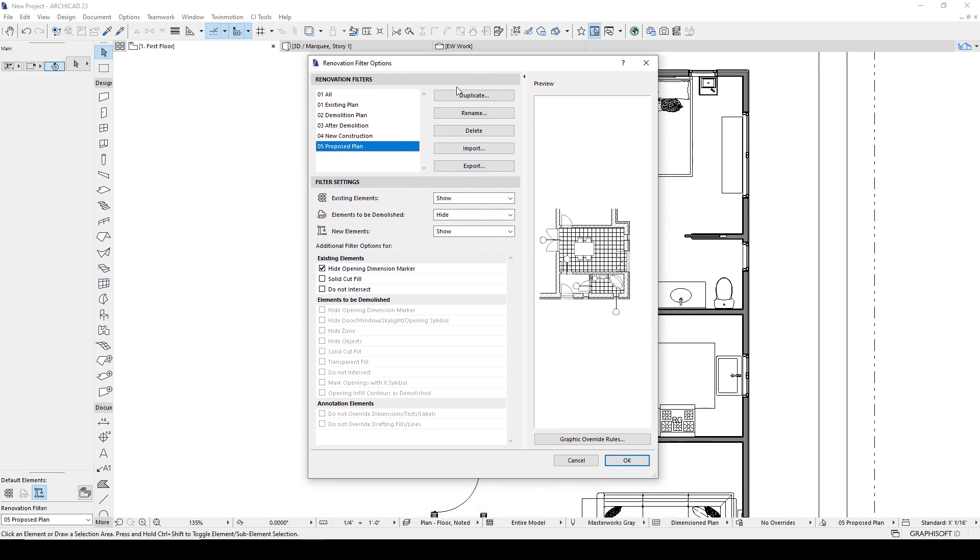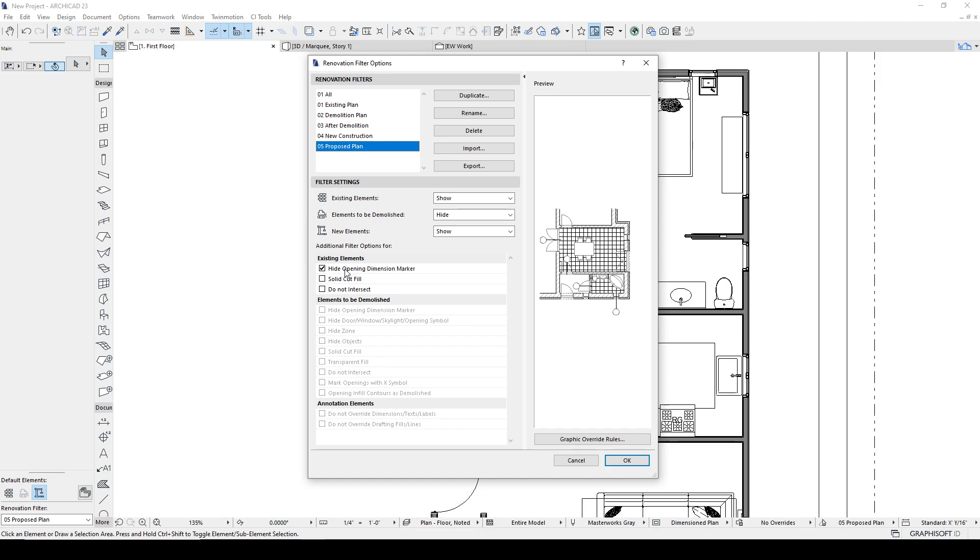Existing elements, we're going to hide the dimension marker for existing elements. Sometimes you'll get frustrated because you'll find that your markers aren't turning on. And it's because this box is checked. So I have a rule. If ARCHICAD's acting weird, nine out of ten times it's a problem with the Renovation Filter. So go investigate. It's almost always the problem.